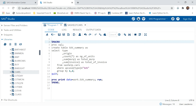When you start a macro you also need to provide a macro name. I'm going to provide the name 'summary_automation'. Now your macro structure is complete, but when you run it this would not do anything yet.